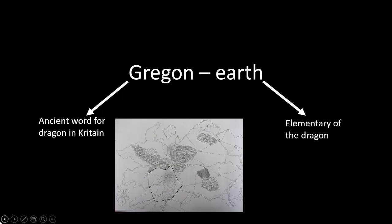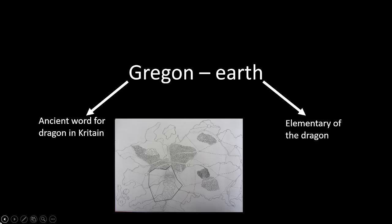Due to that, they are named Gregon Earth because Gregon is the ancient word for dragon in the Cretain language. Cretain was an ancient kingdom destroyed during the plague war, but the language still used in official union or in science, like Greek or Latin today, for example, for us. And the Earth is the element of the dragon. What the Earth is, is element. There is two possible explanations.